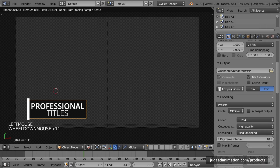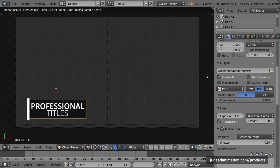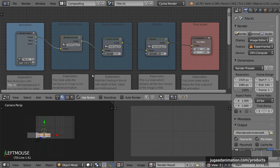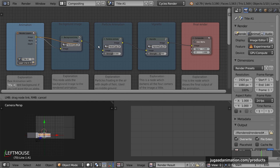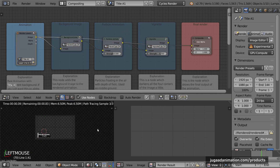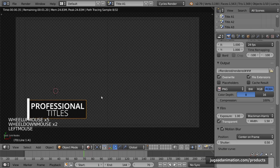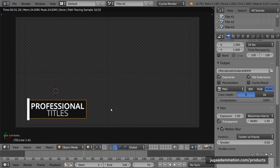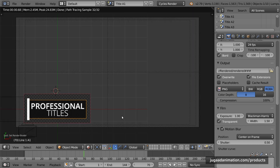If you want to render as a lower third without the background, first change the file format from FFmpeg video to PNG, and change the color from RGB to RGBA so that alpha is rendered — otherwise it will render as a black image. Then in the compositing node tree, connect the render layer directly to the composite node, bypassing the background. You can also use box select (Ctrl+B) to render only the specific area where the animation is, which speeds up render time. To exit box select, use Ctrl+Alt+B.